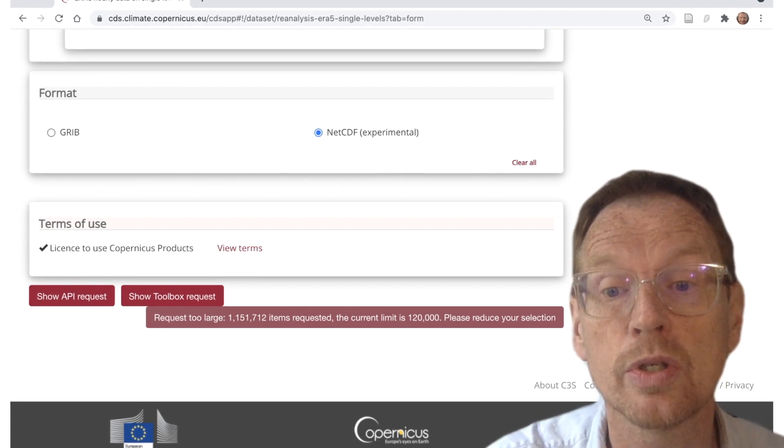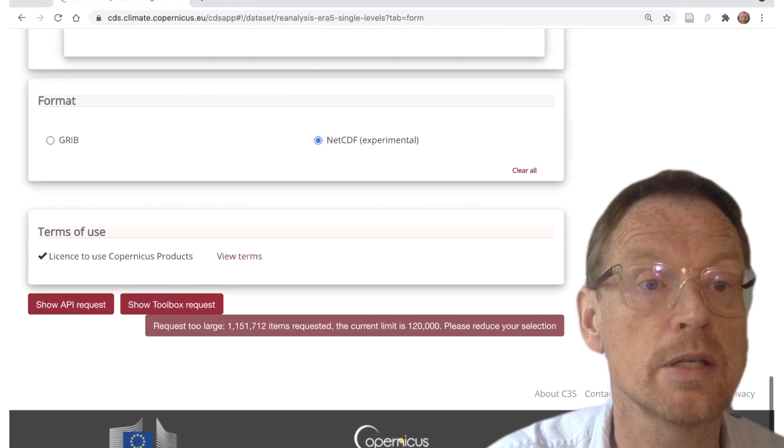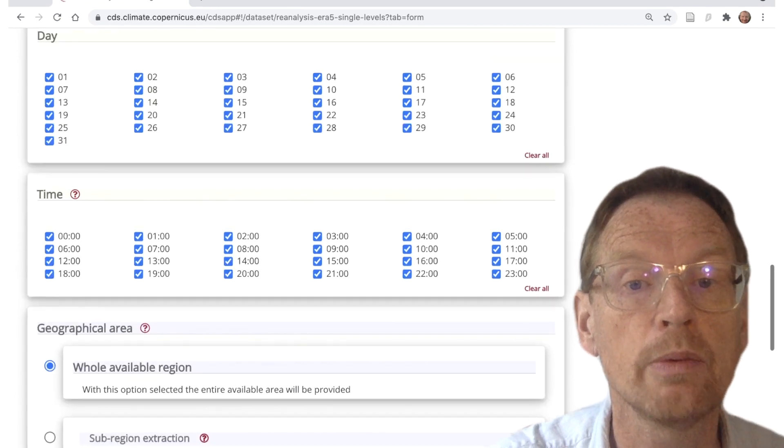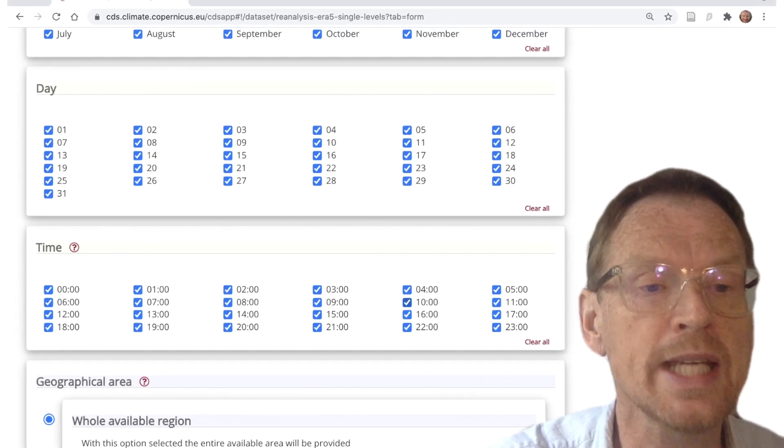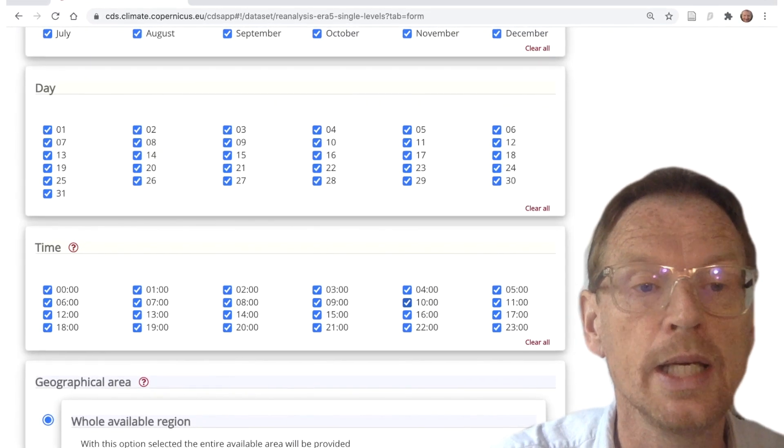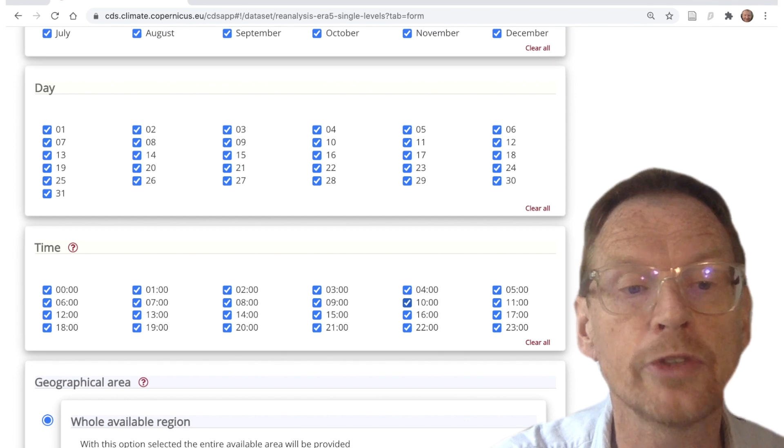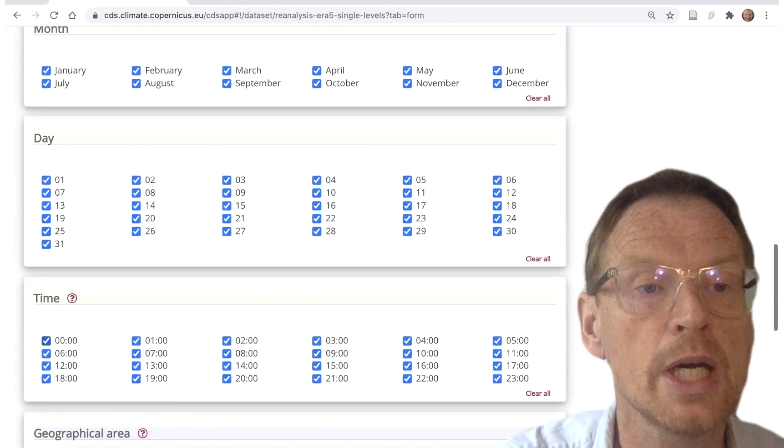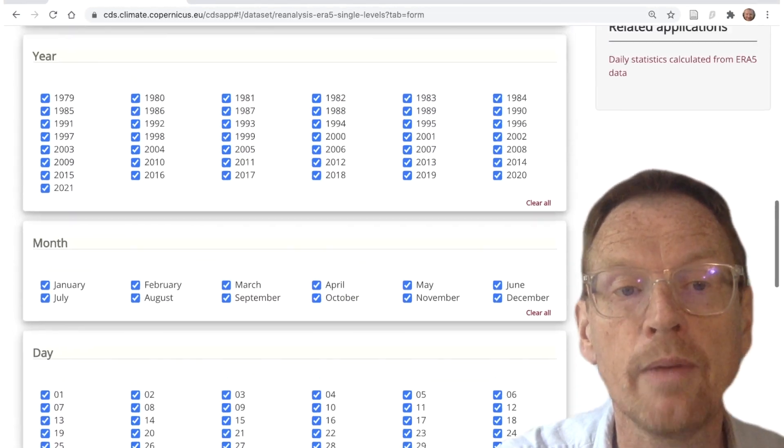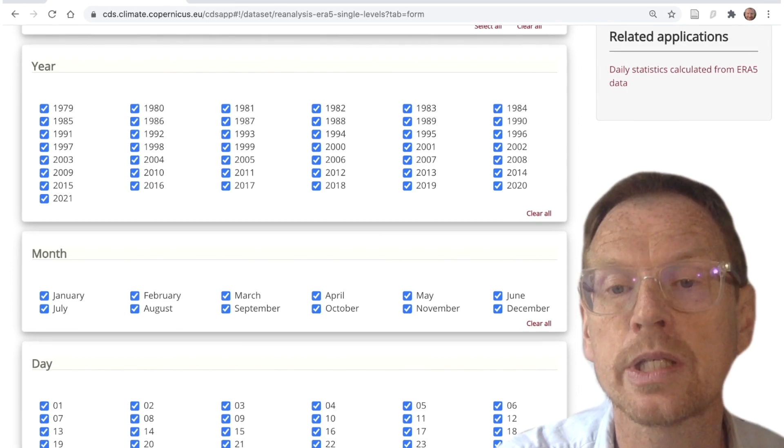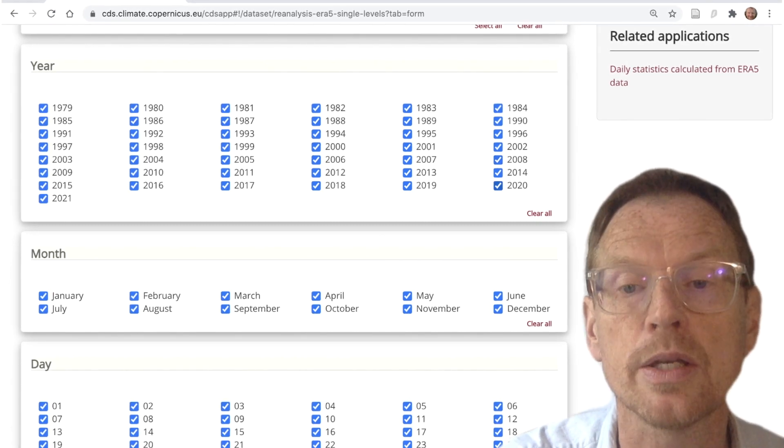Well, we need to reduce your selection, it says, so we'll scroll back up. Now we could do this in a number of ways. We're roughly ten times over the limit, so it would be enough to simply select one time or one day or one month. I'm going to show an example where I select just one year.